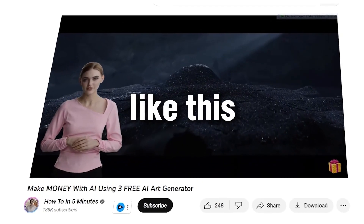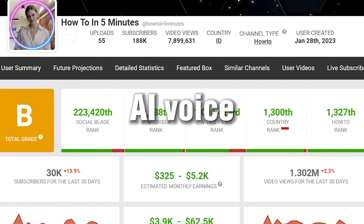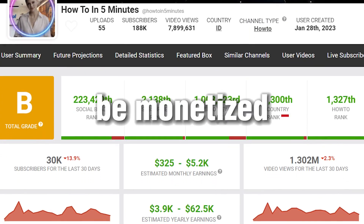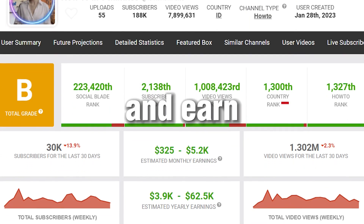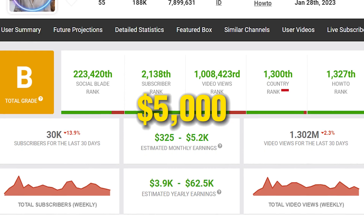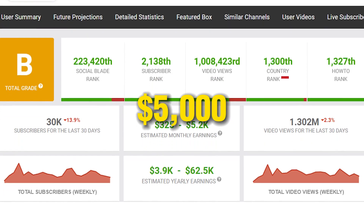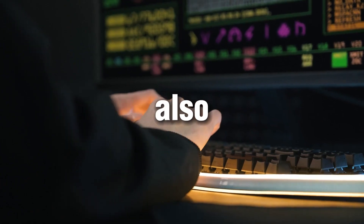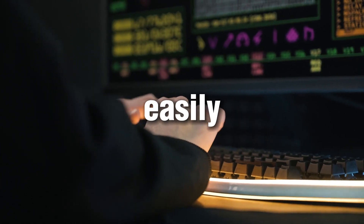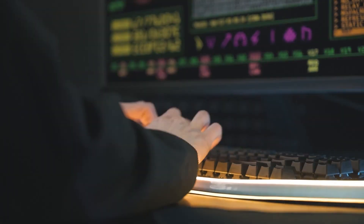Did you know that videos like this with AI voice can still be monetized and earn more than $5,000 US dollars a month? With the help of AI technology, you can also create this easily for free.